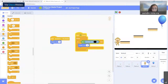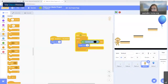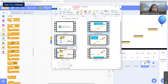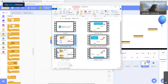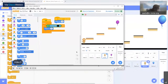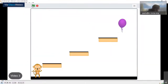Our monkey can now jump and fall. The next step will be for it to go left and right — we need to control it in those directions. Let's move on to the next video about this. Tell us in the chat if anything is wrong.